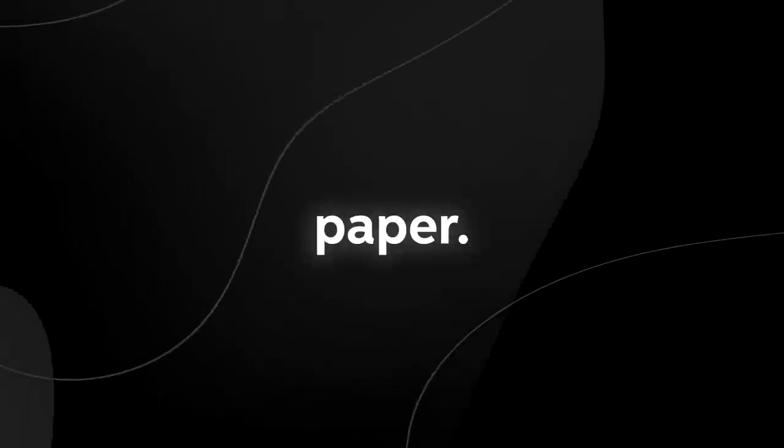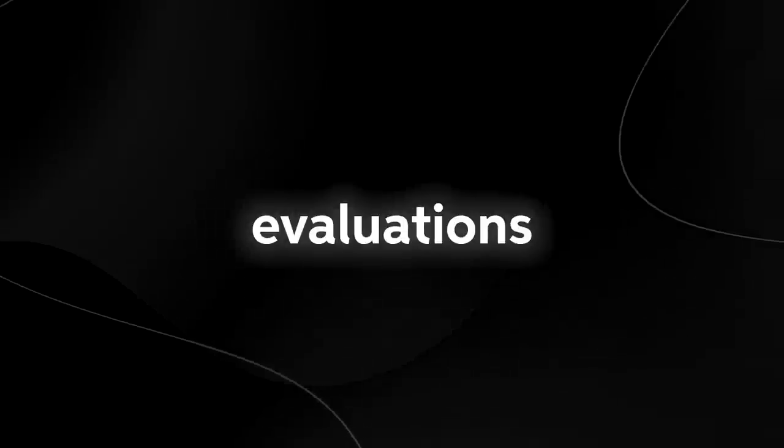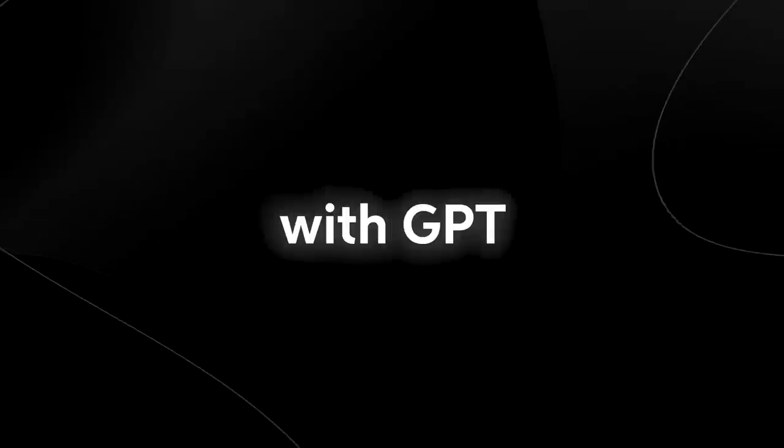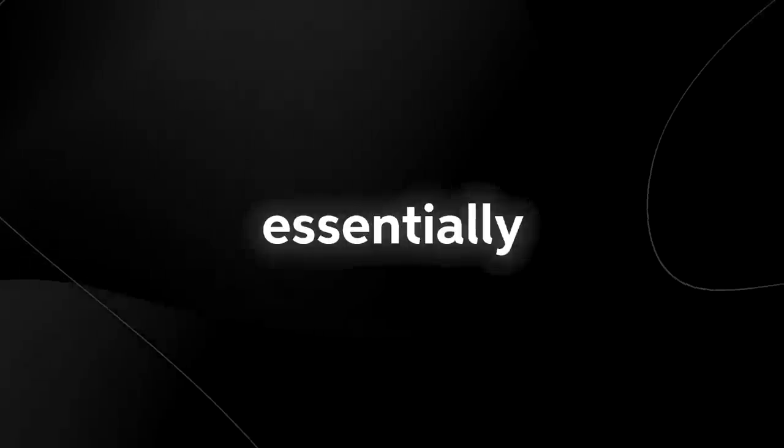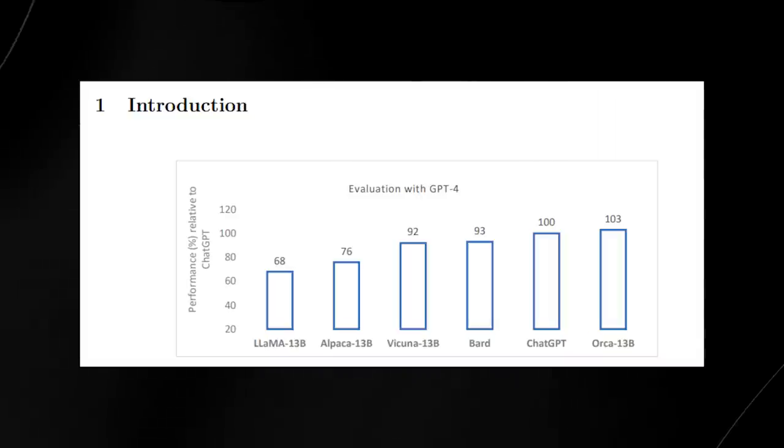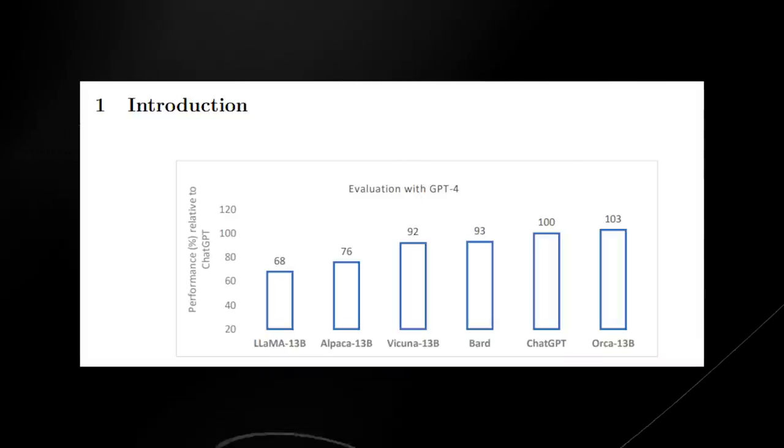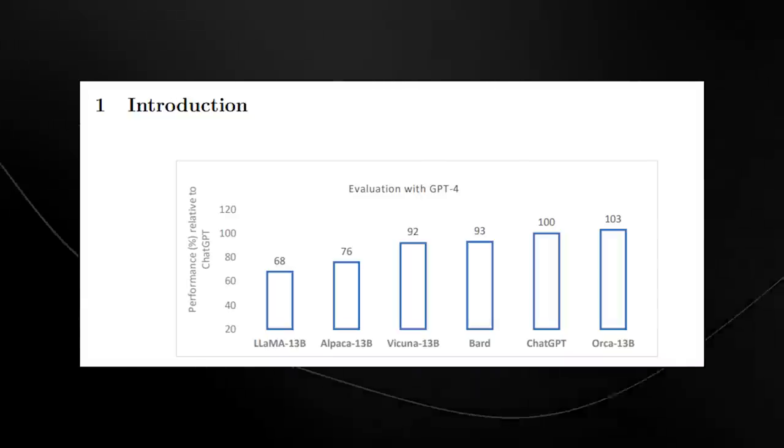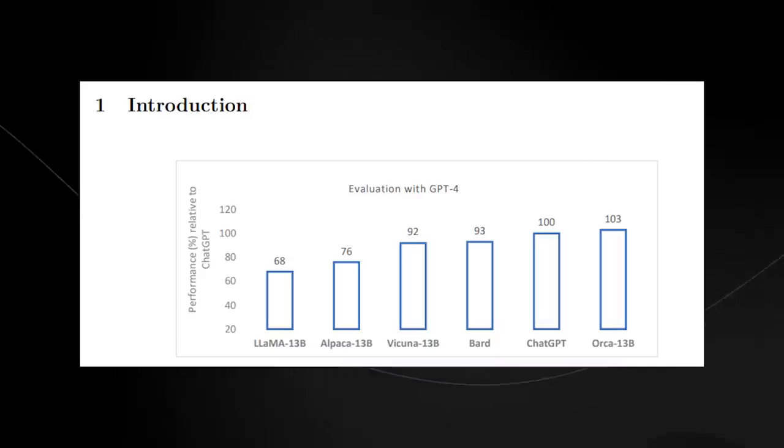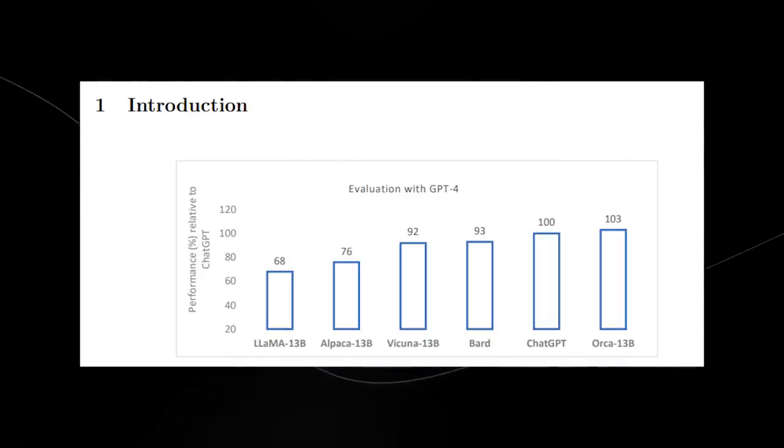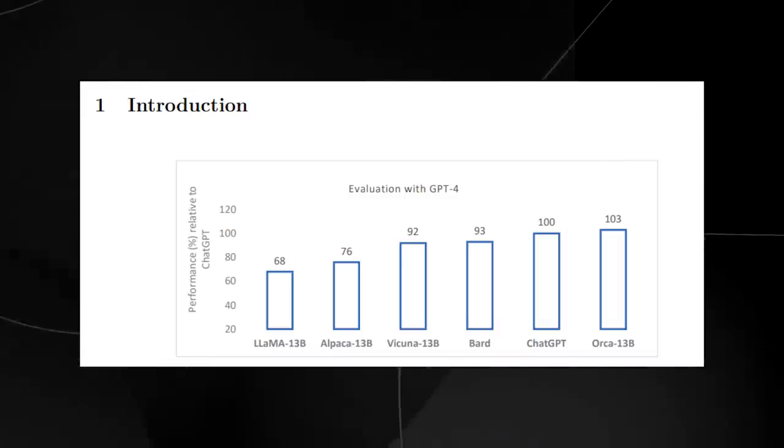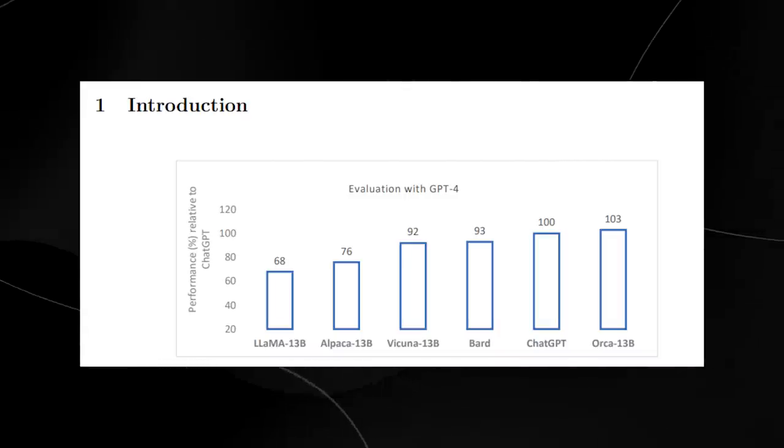In the introduction of this paper, they also show us the evaluations with GPT-4. Essentially what that means is that GPT-4 evaluated answers by these large language models. From the left to the right we have Llama all the way up to ChatGPT and Orca and of course Google's Bard.